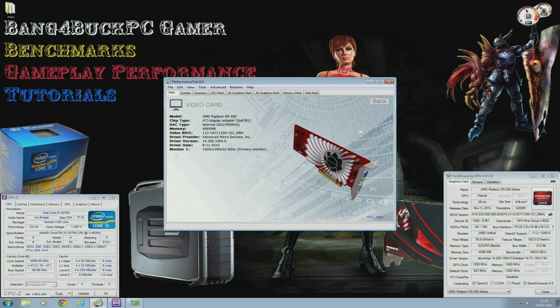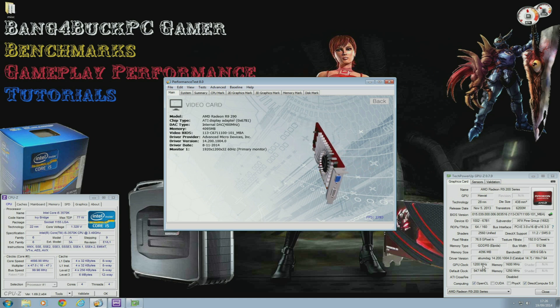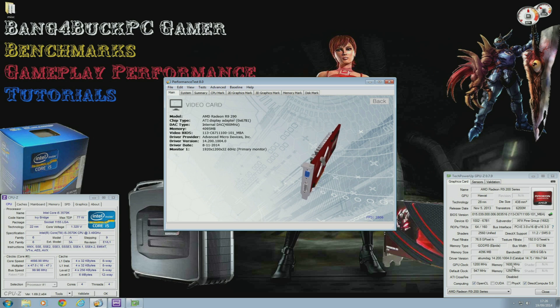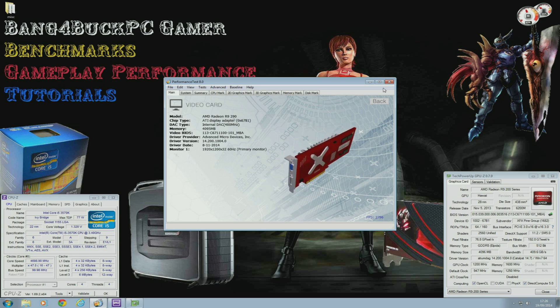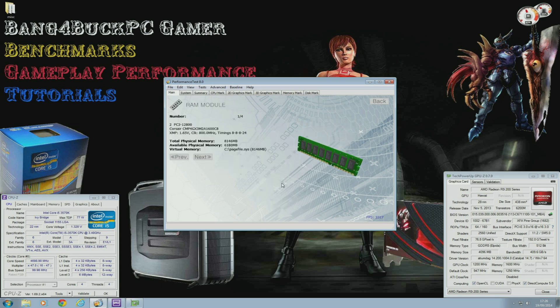I'm using an AMD R9 290 reference design which is overclocked to 1200 MHz on the core and 1600 MHz on the memory. It also does have an EK waterblock installed.